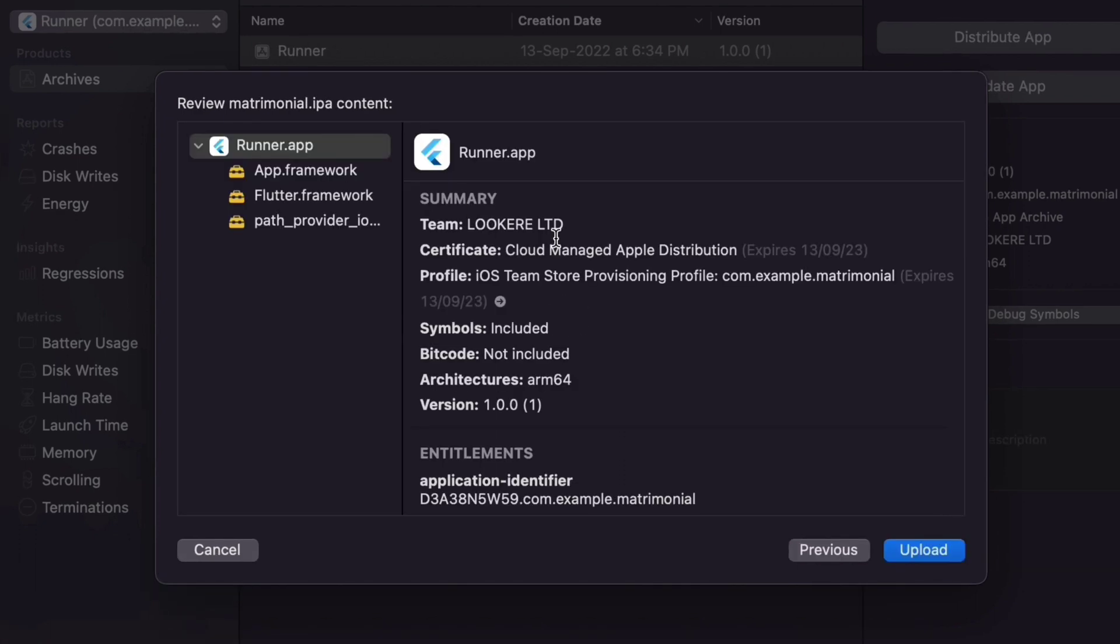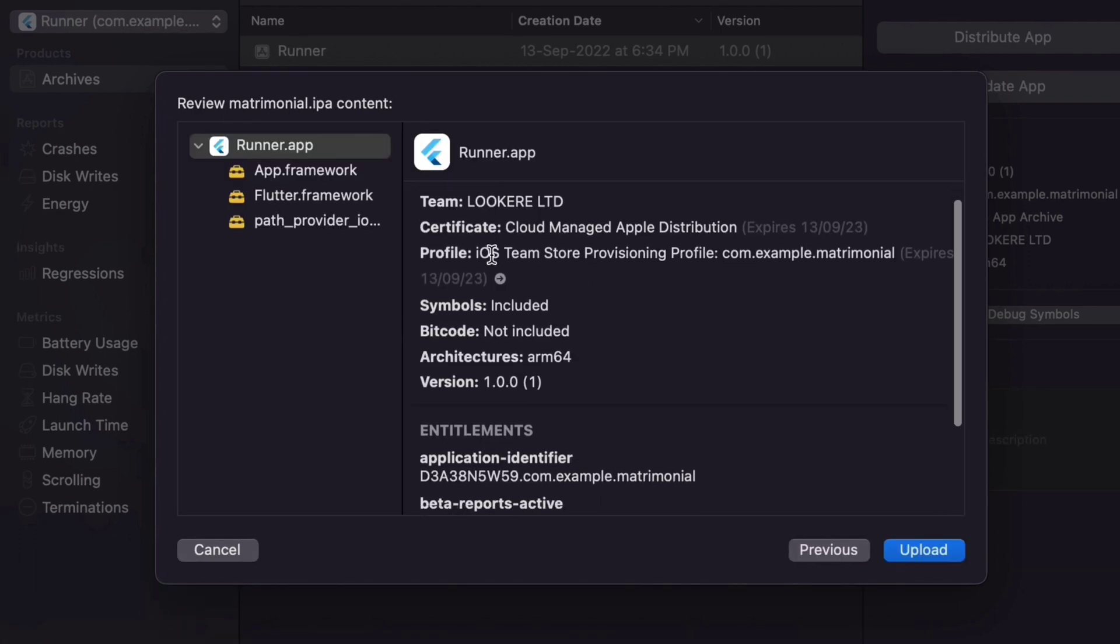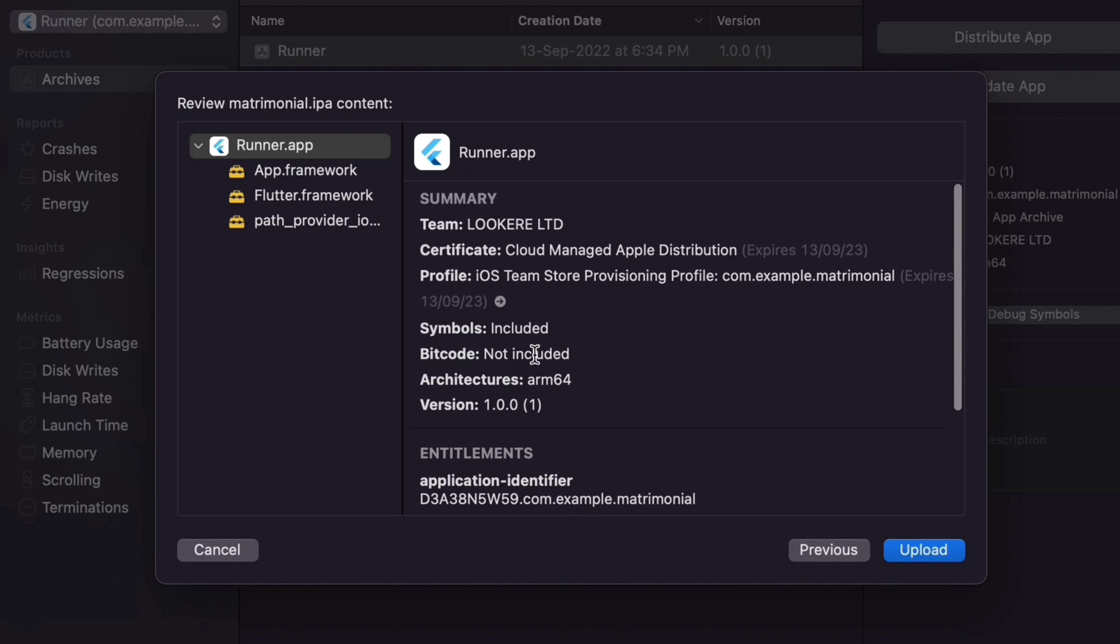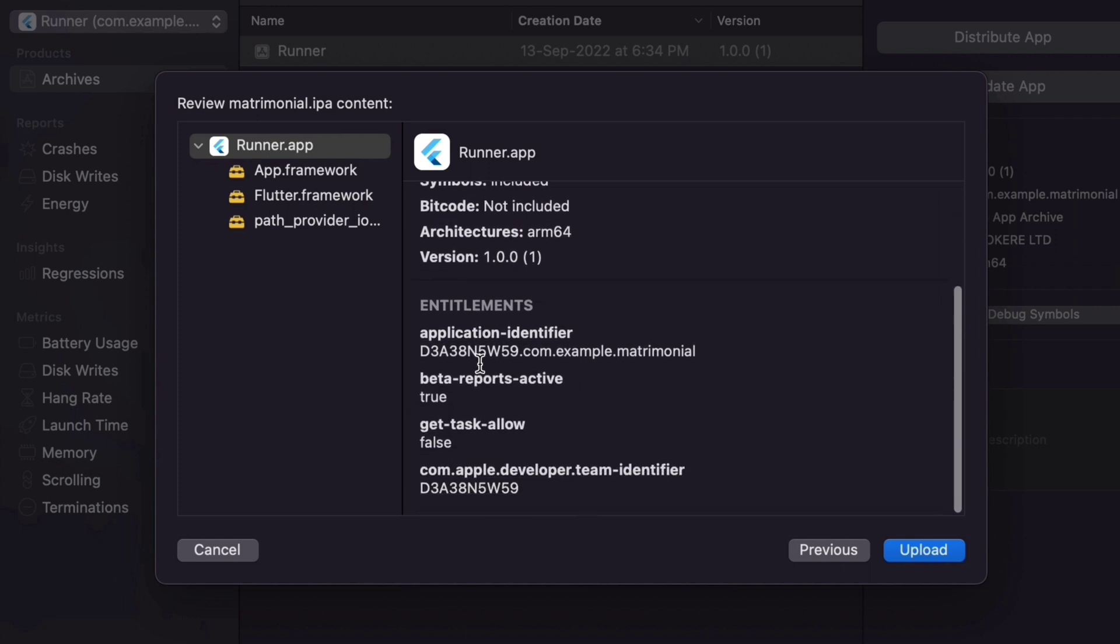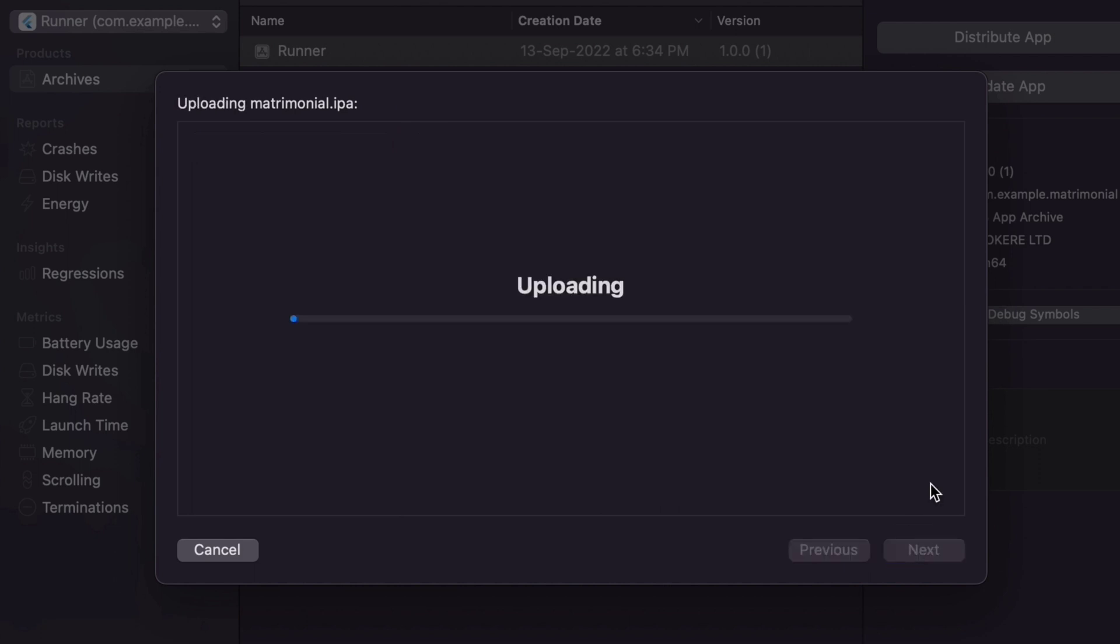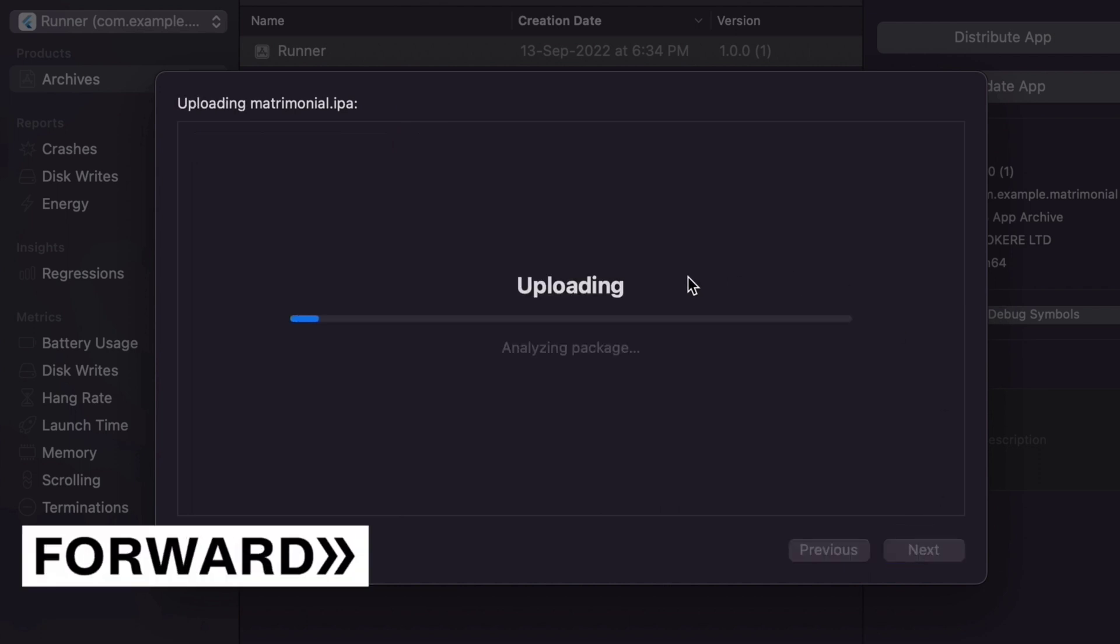Now Xcode is showing the options like your app name and team name. Click on Upload. Uploading may take time. It depends on your internet speed, so I'm gonna fast forward it.